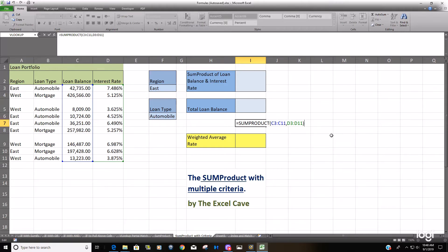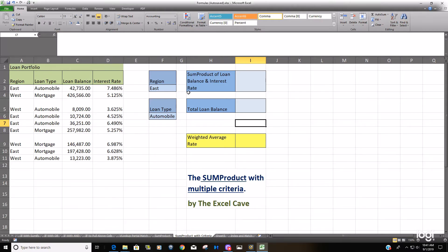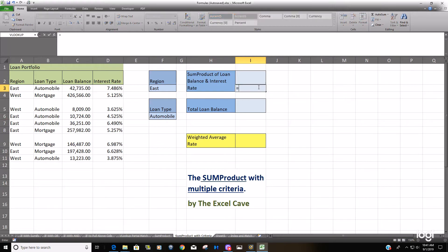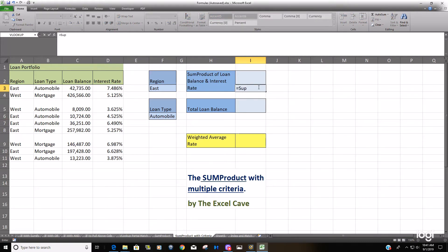We'll get started here. In this example, we have a loan portfolio, a region of East and a loan type of Automobile. As the criteria range, we want to get the weighted average interest rate using the SUMPRODUCT. I'm just going to start by entering the SUMPRODUCT formula.